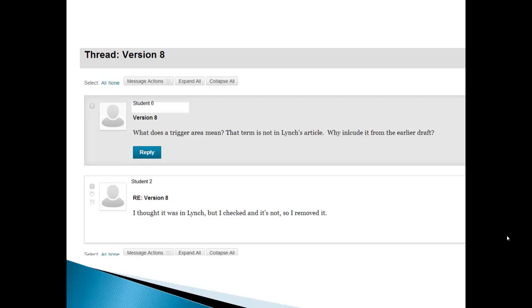Why are we putting that back in? Somebody took it out for a reason. And the reason is that this term trigger area is not really in Lynch's article. And it doesn't make obvious sense. And so student two who probably did the edit said, I thought it was in Lynch, but I checked and it's not. So I removed it and they went back and they deleted that version.